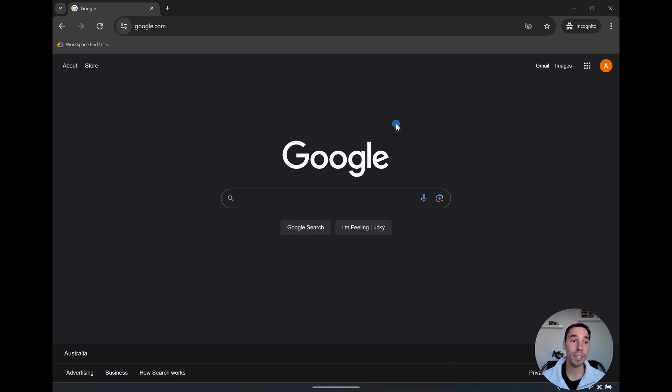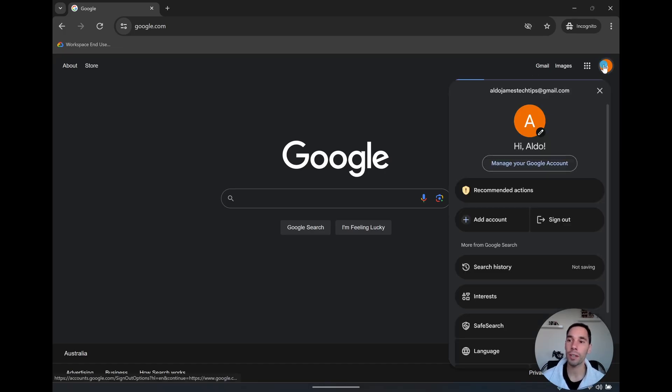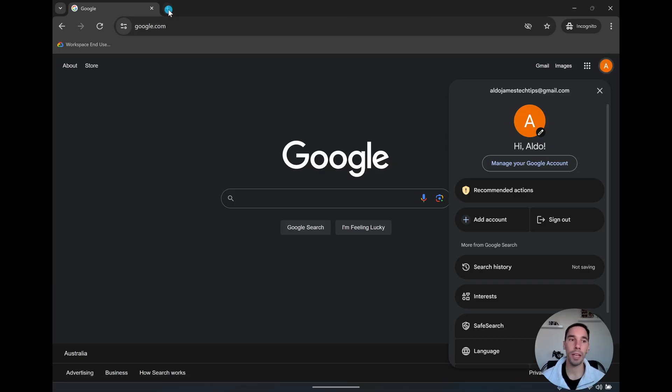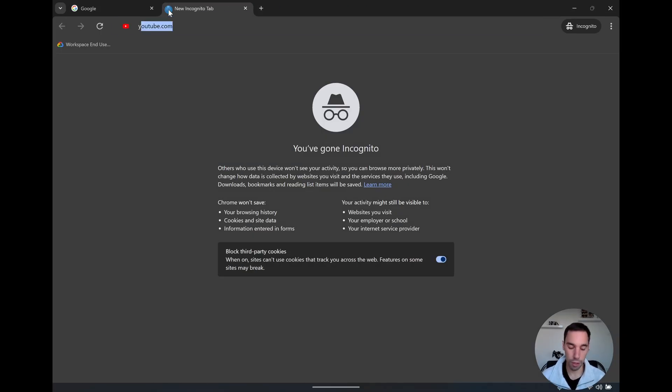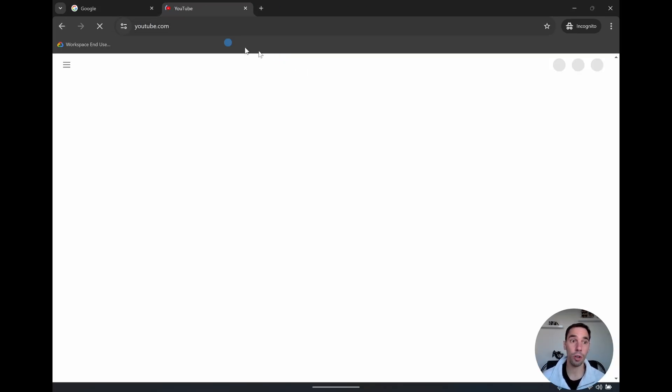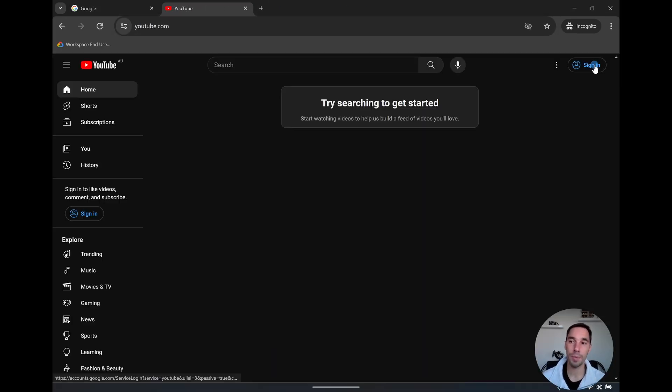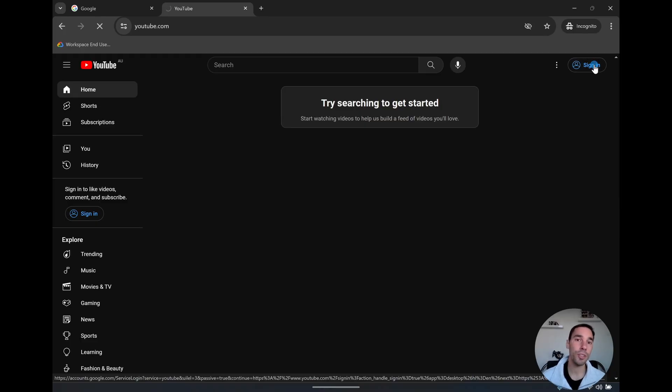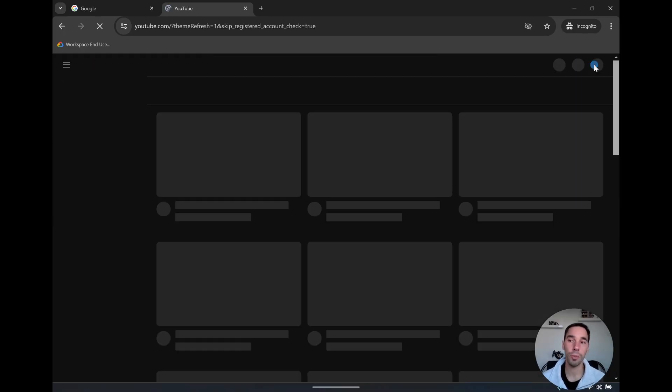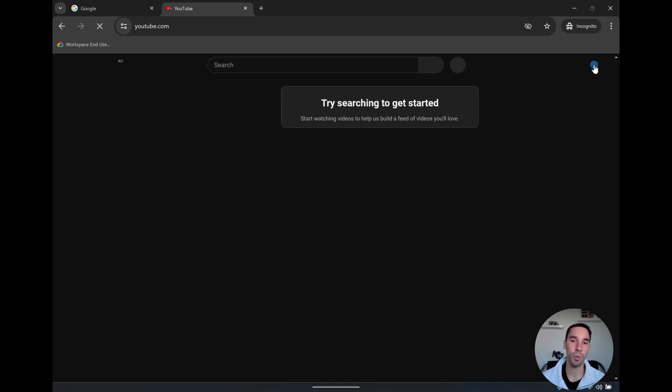And there you go. It is that easy to create your first Google account. You can see in the top right hand corner, if we open this up, we have Aldo James tech tips at gmail.com. If I jump over to another Google service like youtube.com, I can simply select on sign in and use that Gmail account that we just created to sign into YouTube and Gmail and any other Google service as well.